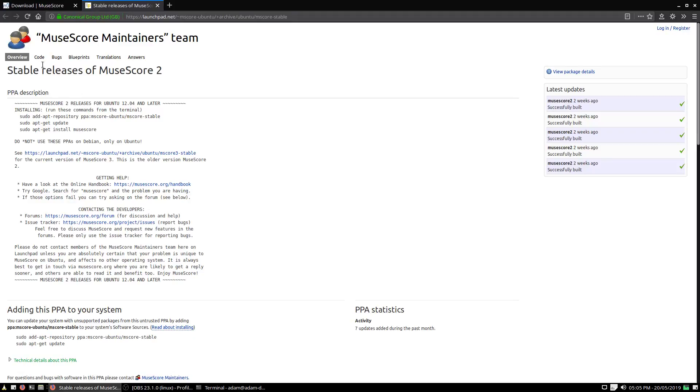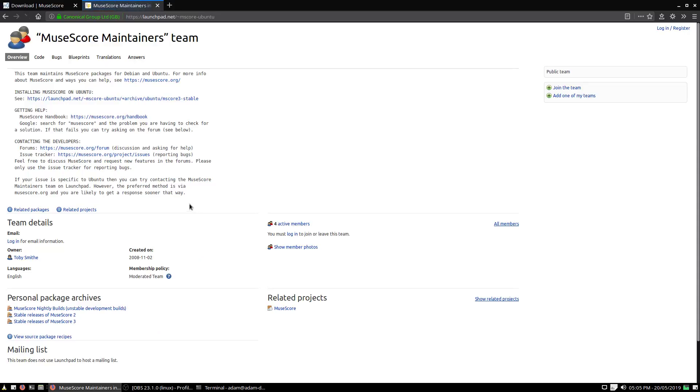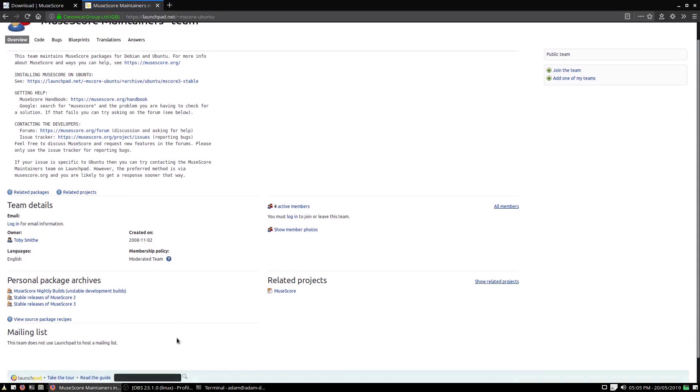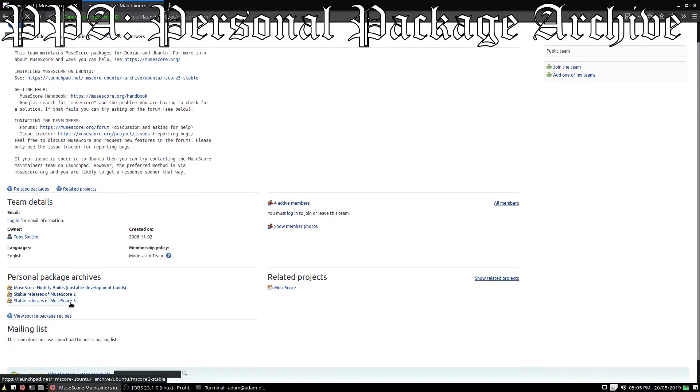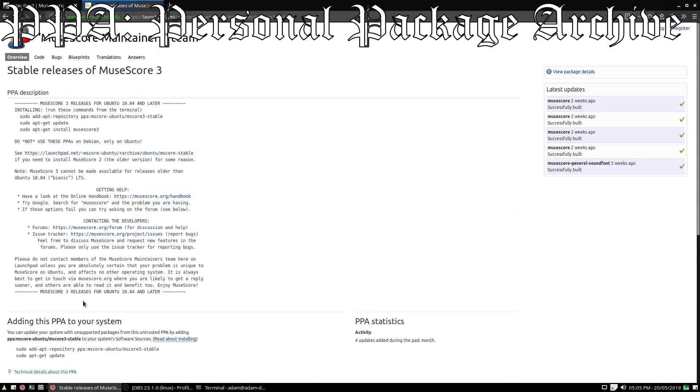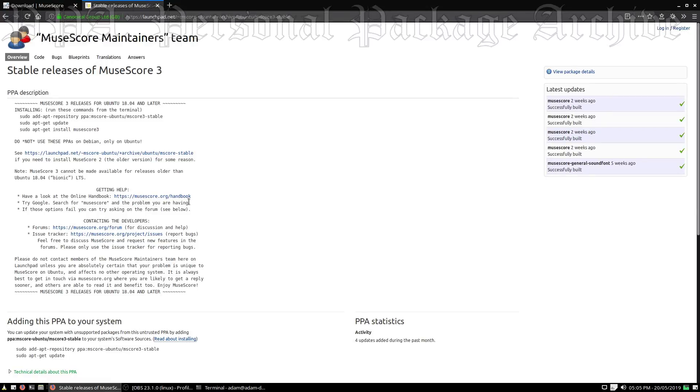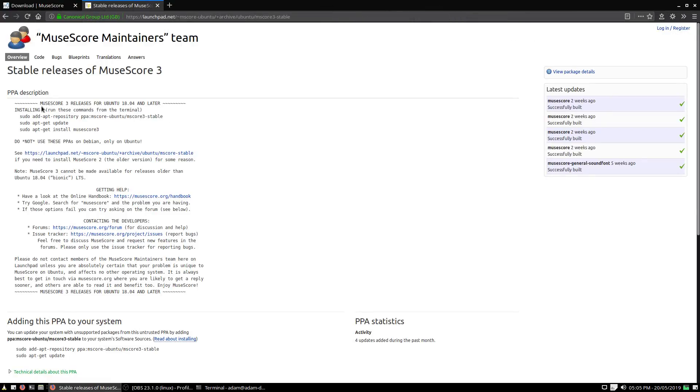If I go to community packages here, it's offering several releases of MuseScore 2. Now, for the maintainers team, we see they do have a PPA. PPAs are, if you don't know, extra repositories that you attach so you can get software from other sources. This version you can add on, and it's set up for 18.04 and above.